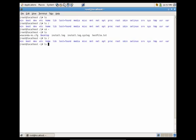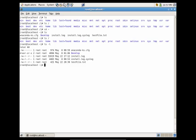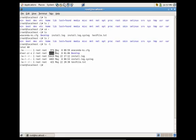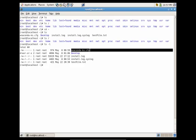Now if I were to type ls using the l flag — so dash l — you would see that it lists the contents of the current directory in long format. So it would go ahead and give me the permissions, the user, the group owner, the file size, date and time, and the folder or file.